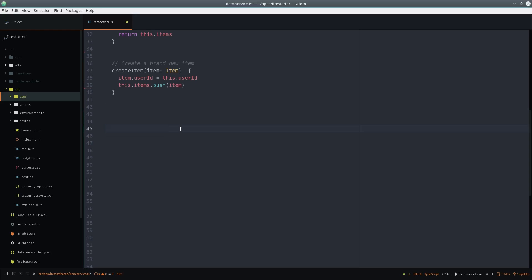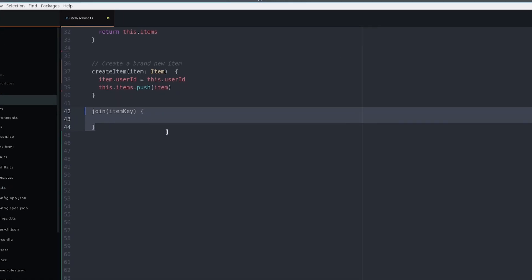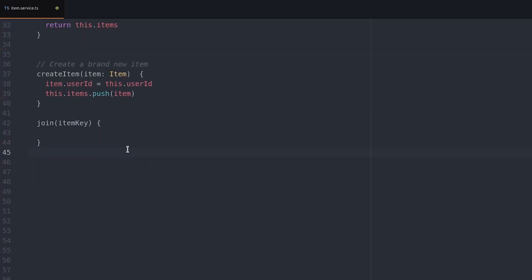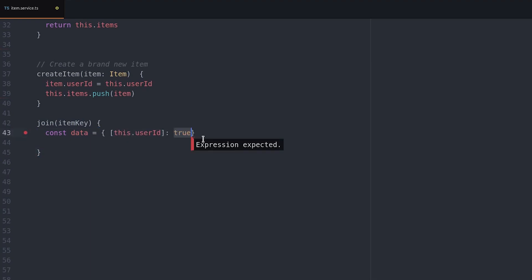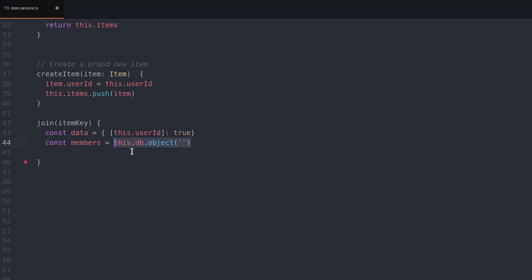Back in the service we'll create a new function to join an item passing the item's key as an argument. The data will be the user ID for the key set to true. We return the current members as an object observable. Then update that observable with the new data.